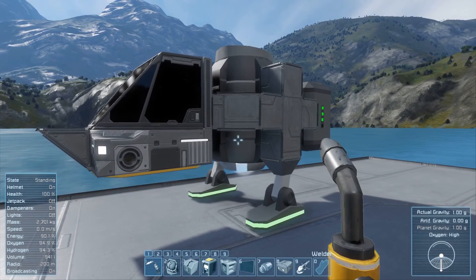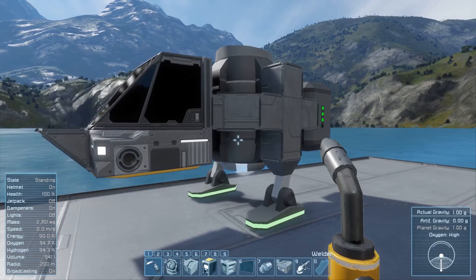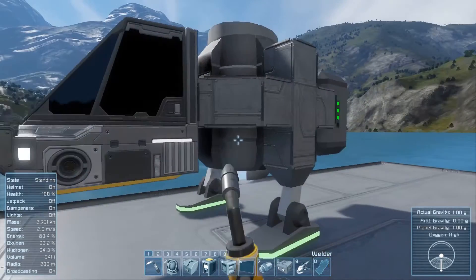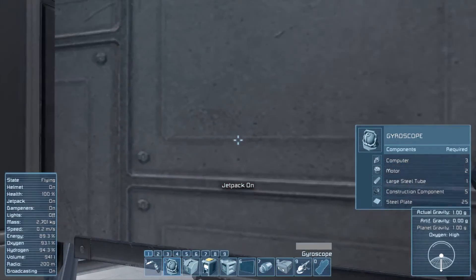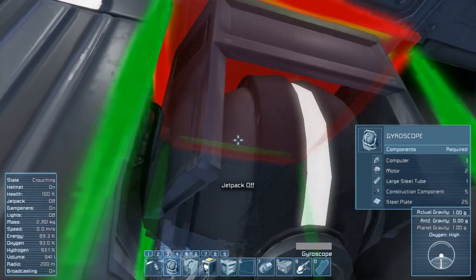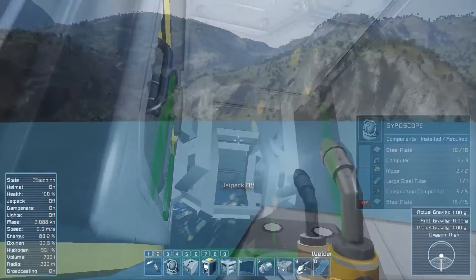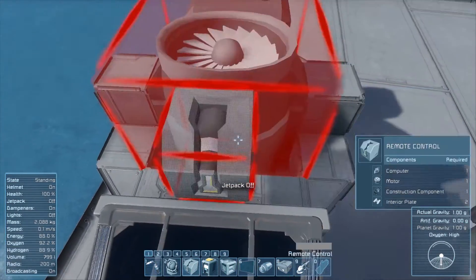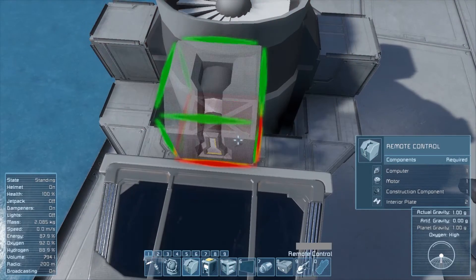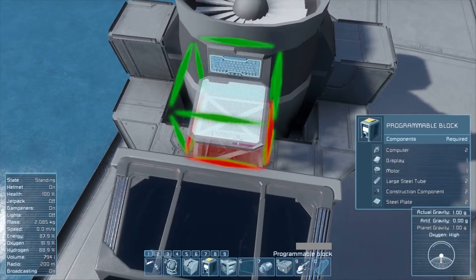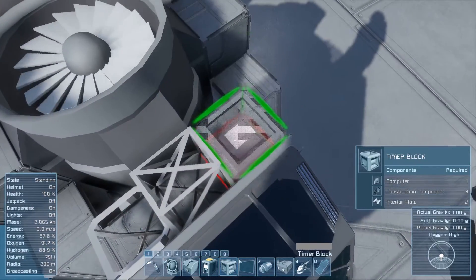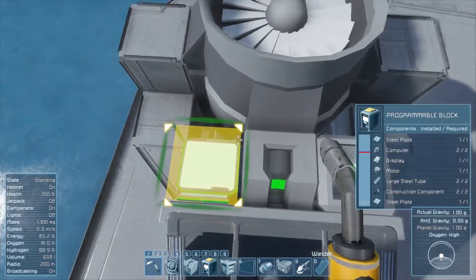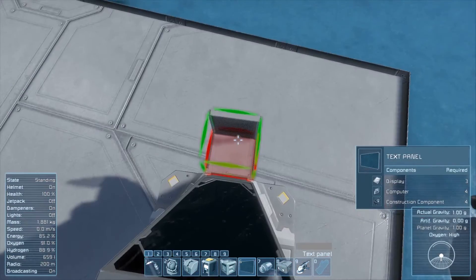Hello, this is a quick step-by-step guide in order to get flight assist working for your build. In order to get it working, first you need a gyroscope, then you'll need a remote, a computer, and a timing block. Optionally, you can also get a screen.